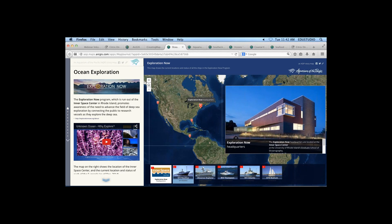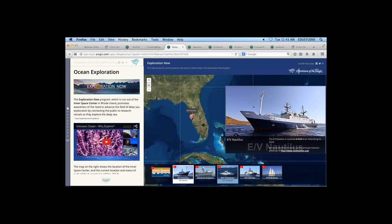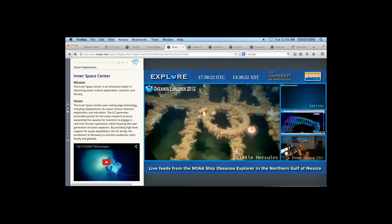The embedded story map on the right shows where we're following different deep sea research vessels. There's currently a program based out of the Inner Space Center in Rhode Island that connects different deep sea research vessels as they travel the world and connects the public to the live science happening there. As you flip through the story map, you can follow the vessels — for example, the EV Nautilus is currently in Florida waiting for its next mission. You can see where each ship is and read about what they're doing.